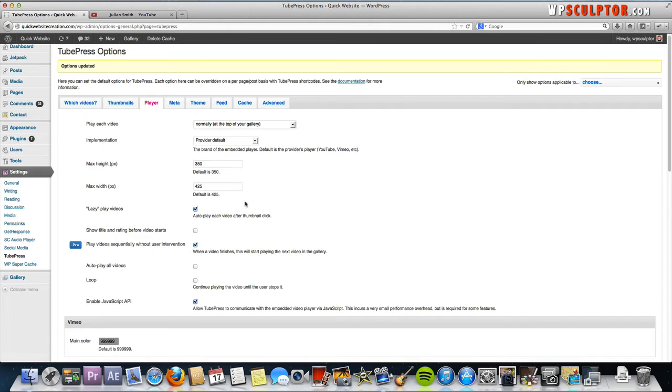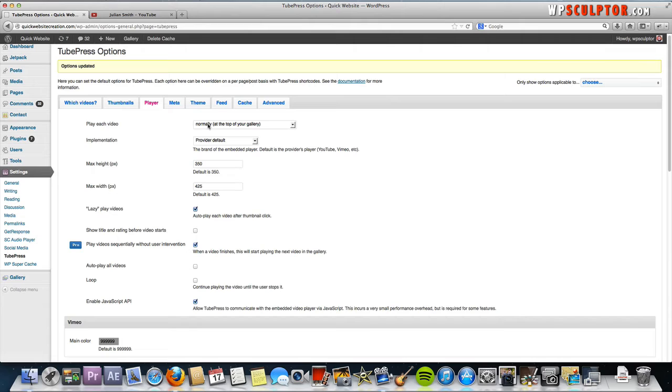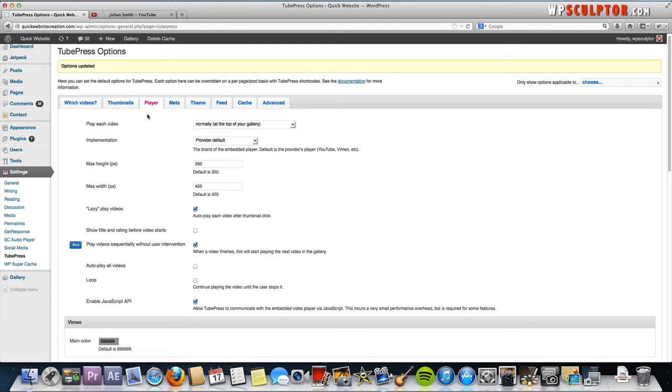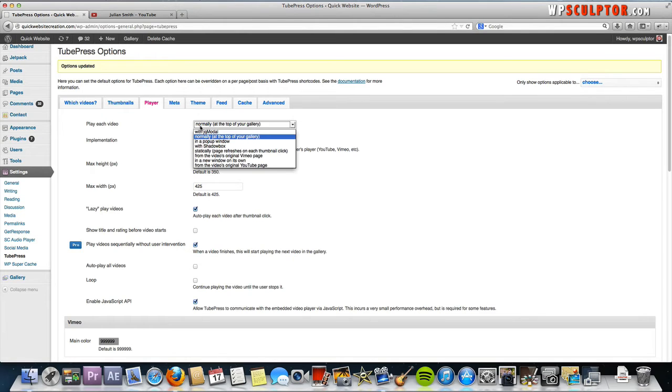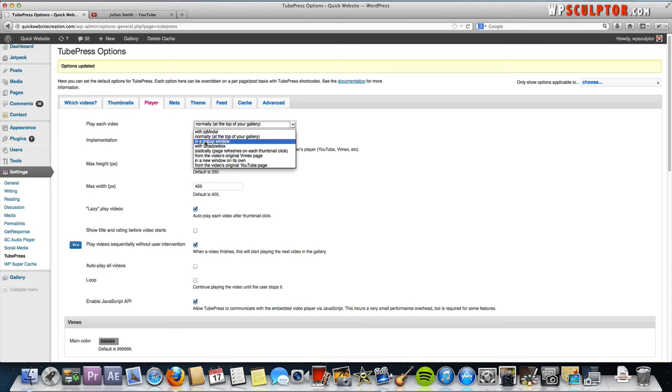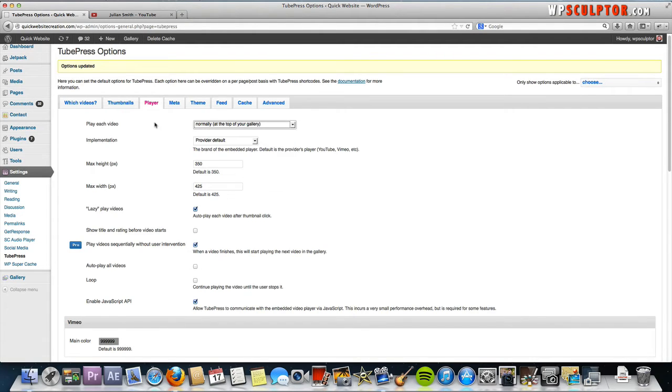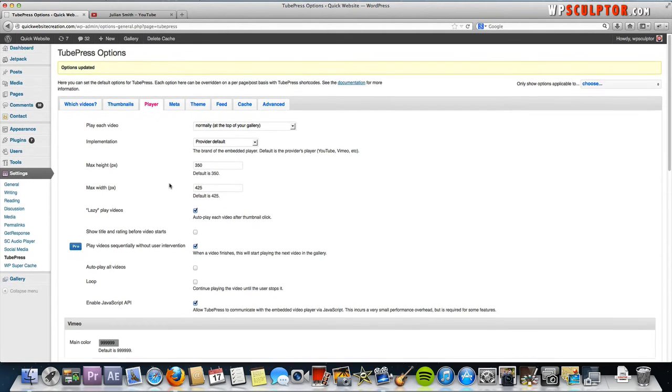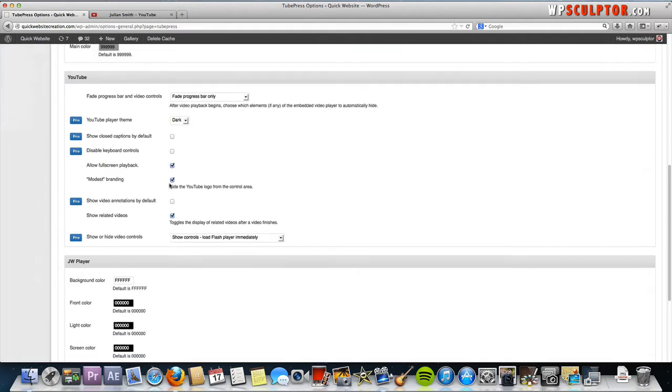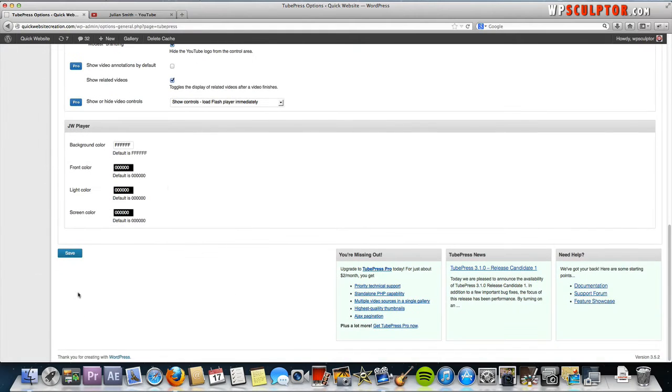I just want to point out that this is where you would select where you want your videos to actually play. By default it puts them at the top of the gallery and they would all play in a window at the top of the gallery. But you can also choose to open up the videos in a pop-up window or a shadow box. You can also change the height and width of the video player, but we will leave all the default settings in place and just save that.